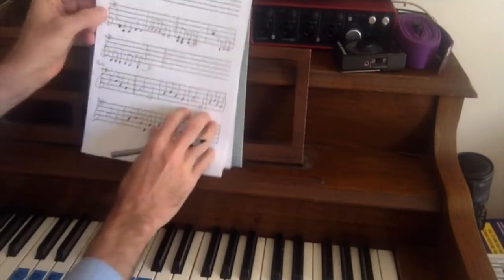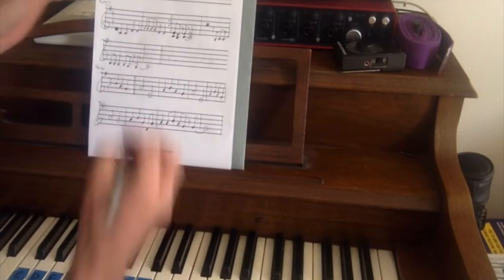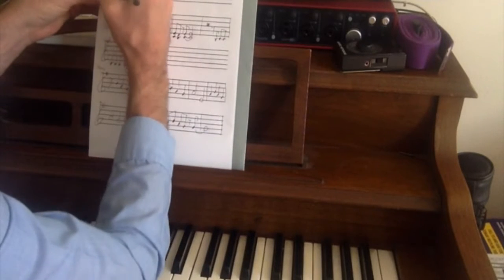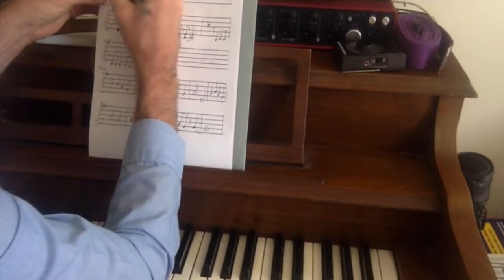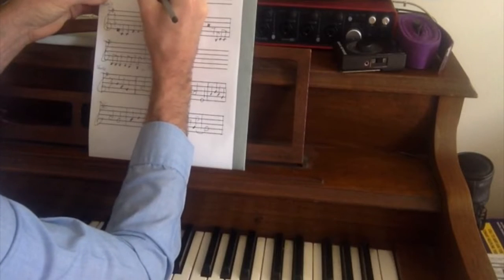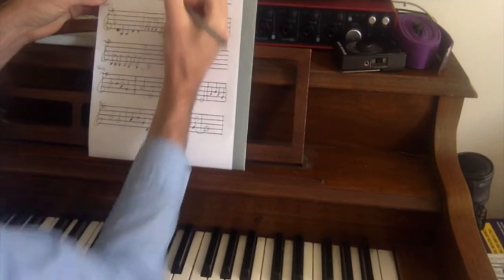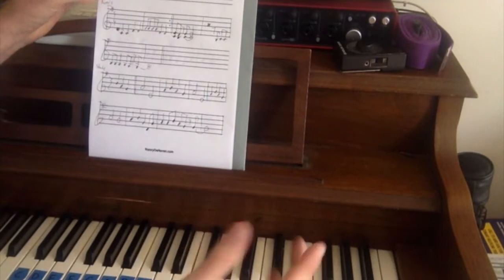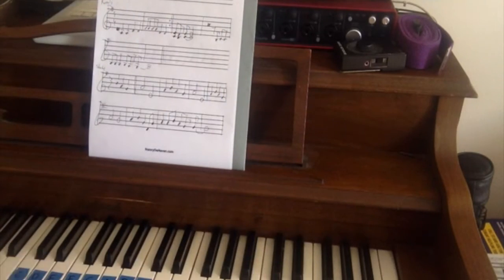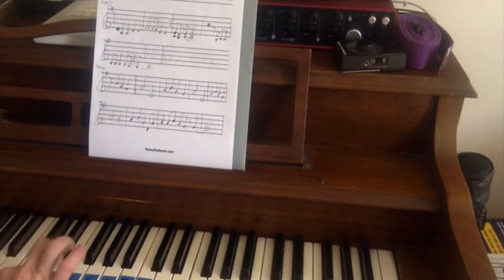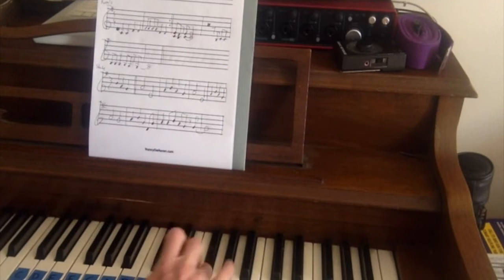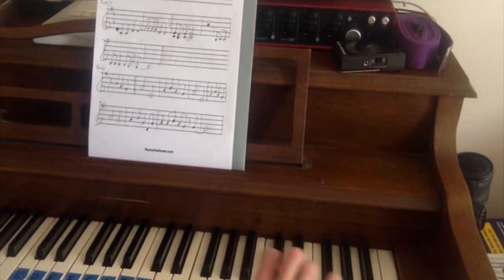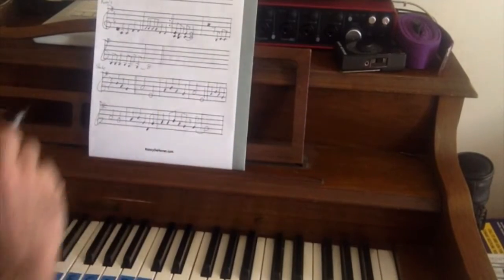There's our G major scale. I'm going to write in my scale degrees. One, two, three, four, five, six, seven, one. Remember, it goes into infinity in both directions. Here's my G major scale forever and ever. Alright.